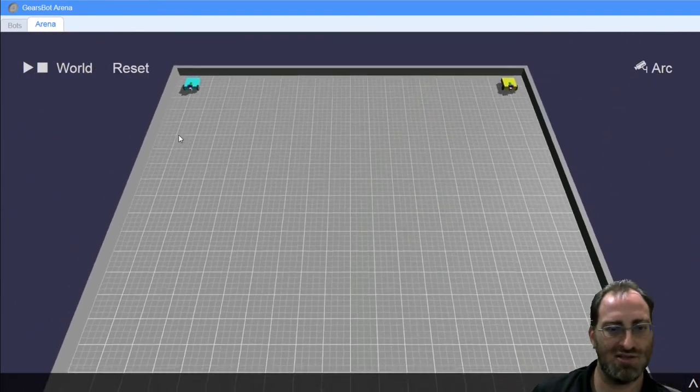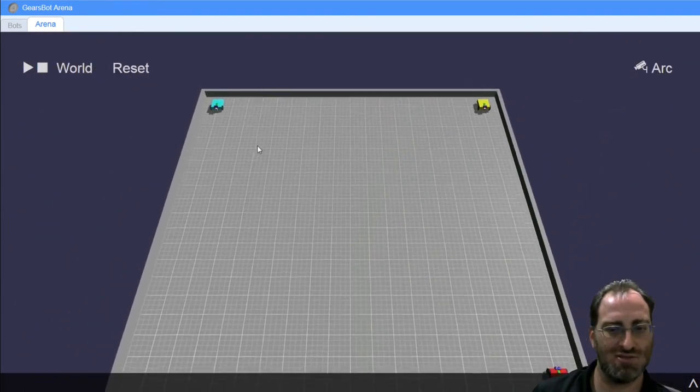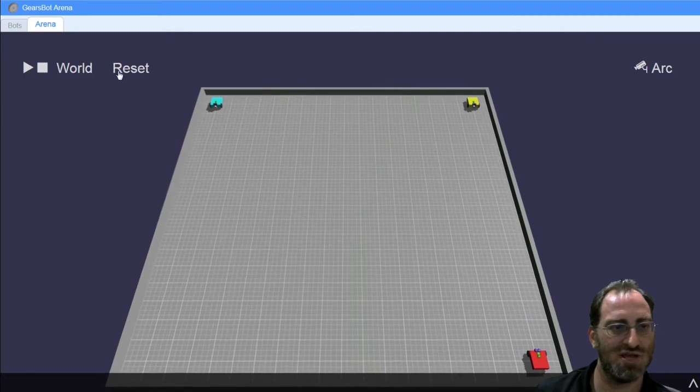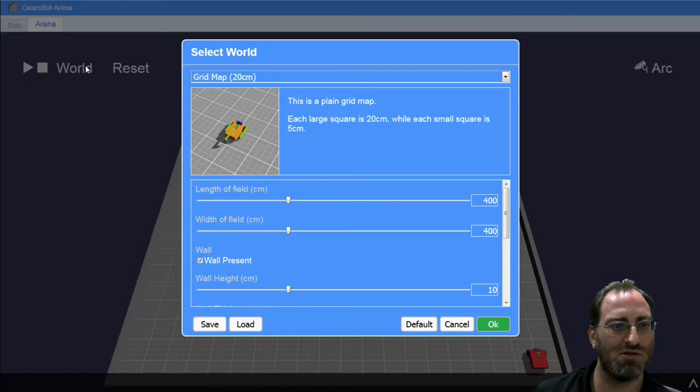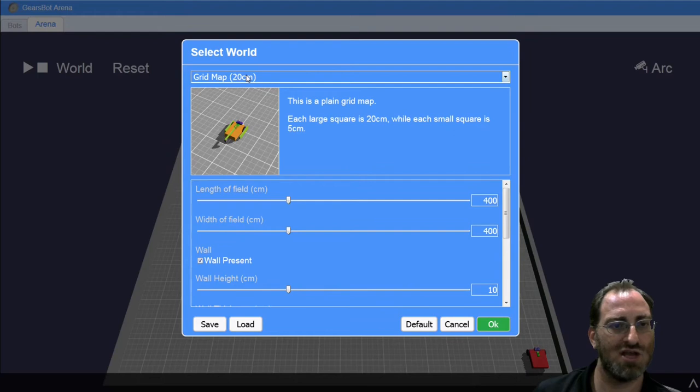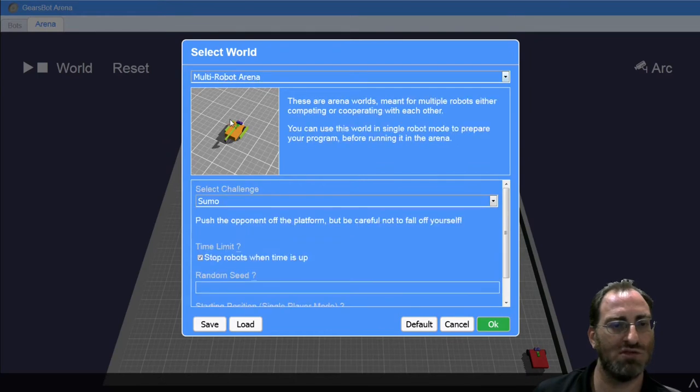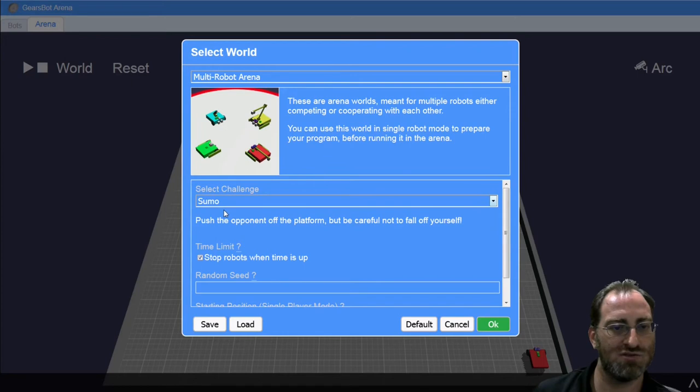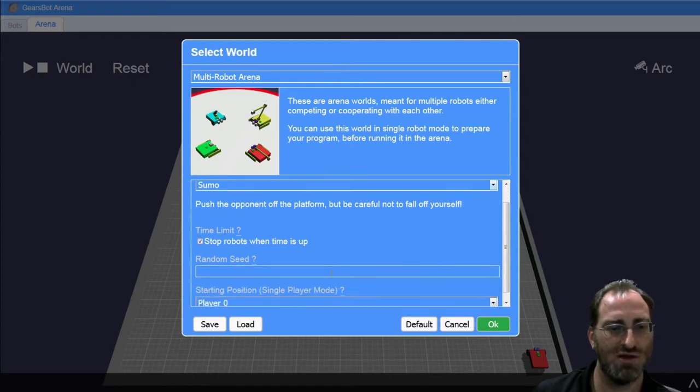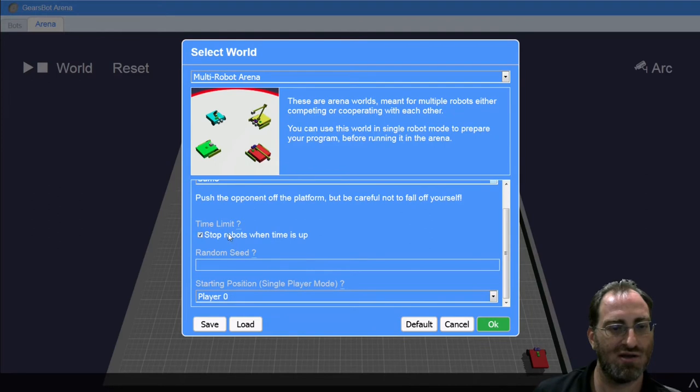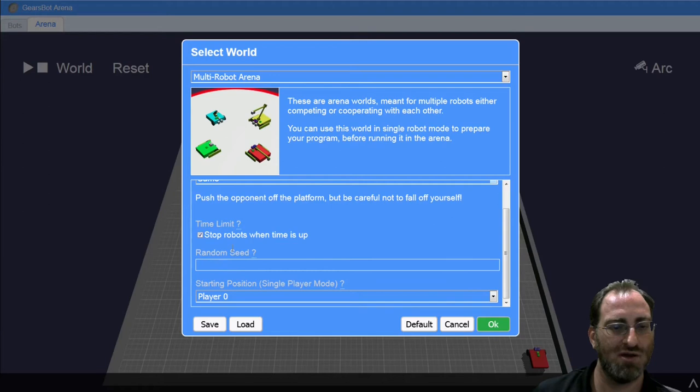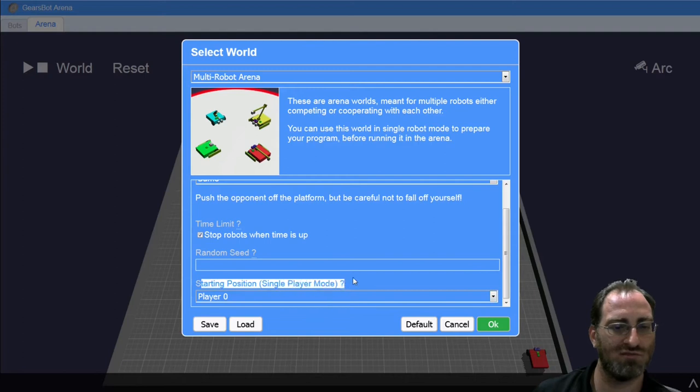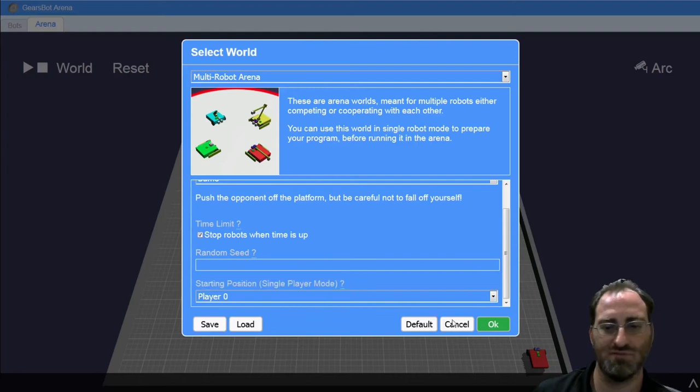This is not the sumo arena. So we need to also change our world. Once we click on the arena tab, you can change your world to the multi robot arena. In there, you can choose paintball, color collector or sumo. We'll choose sumo. You can have a time limit. You can stop the robots when the time limit is up. You can randomize things a bit. This is only useful for when you're testing things with a single player.